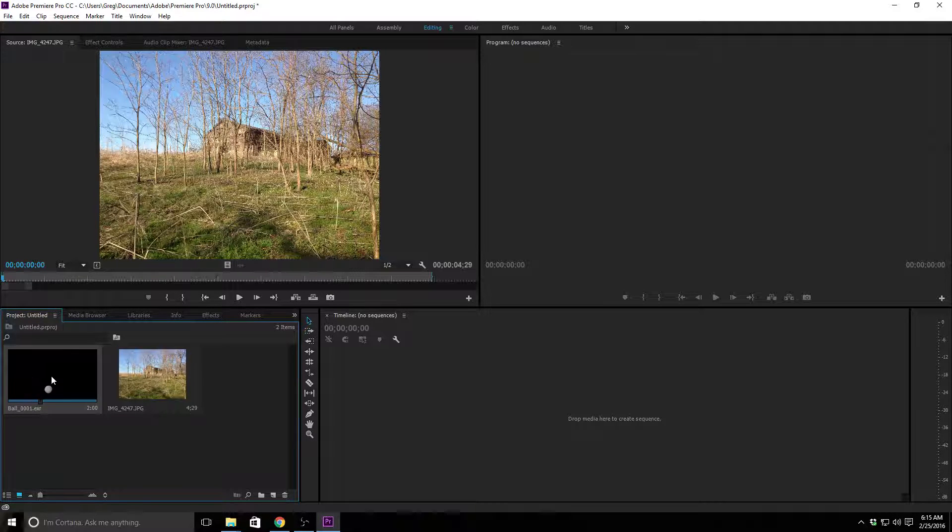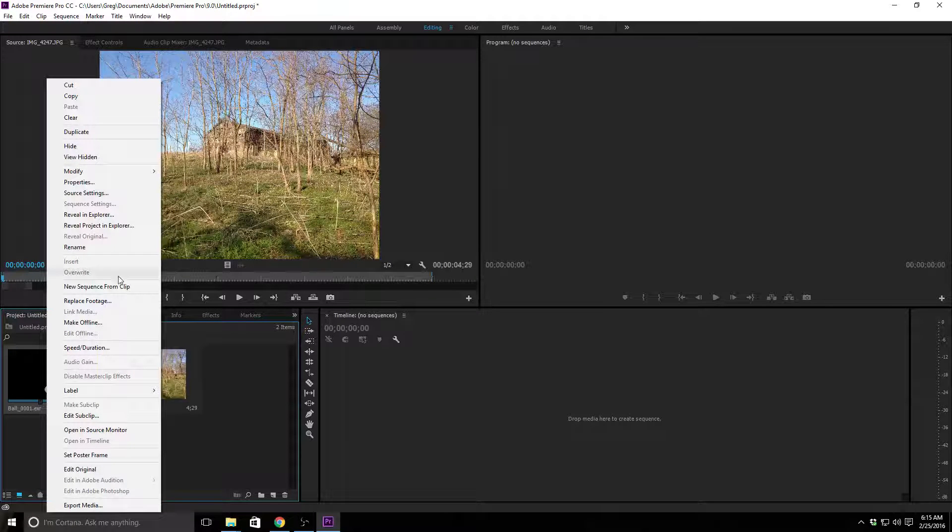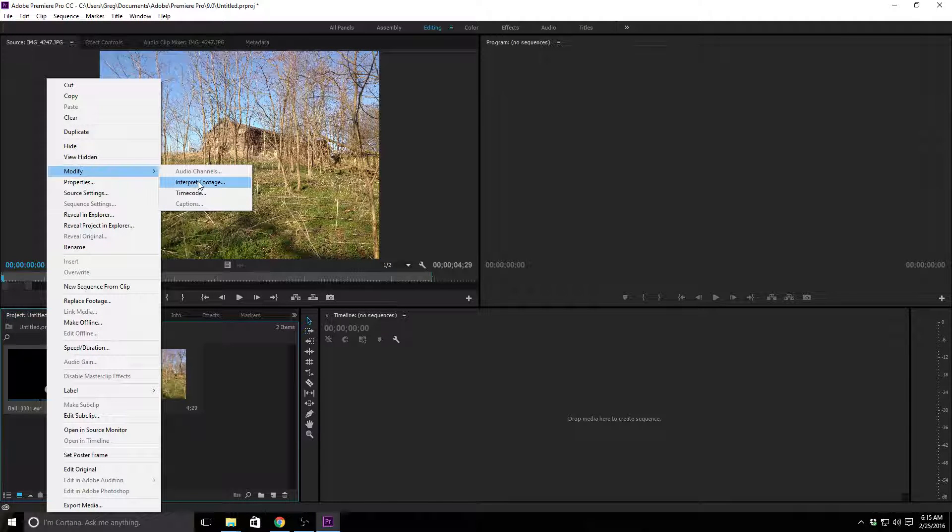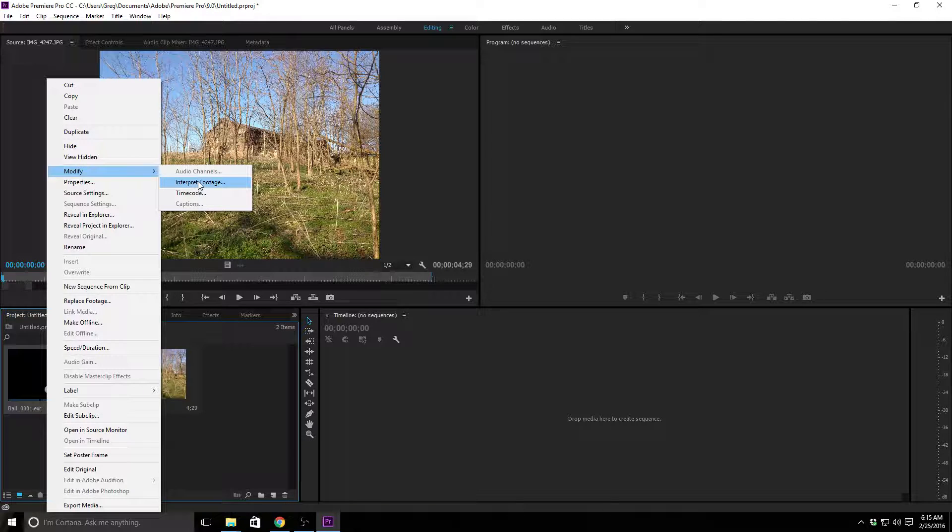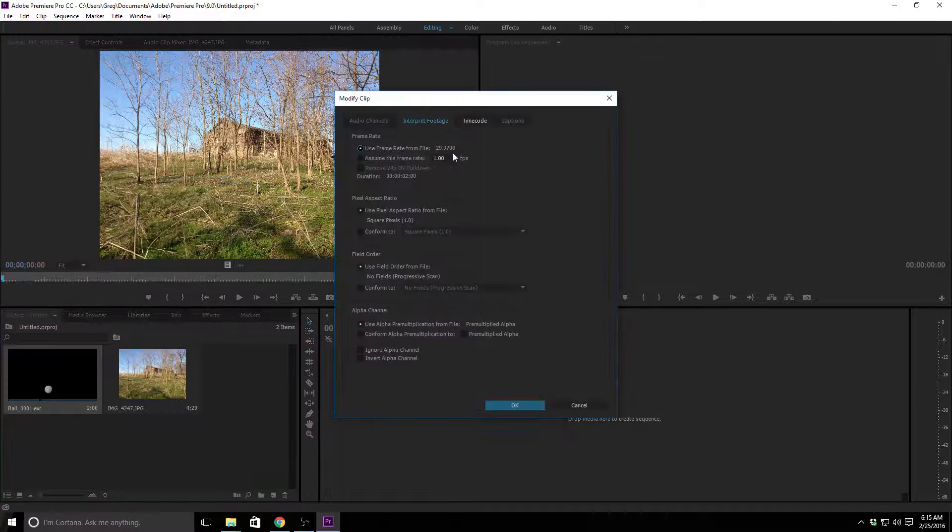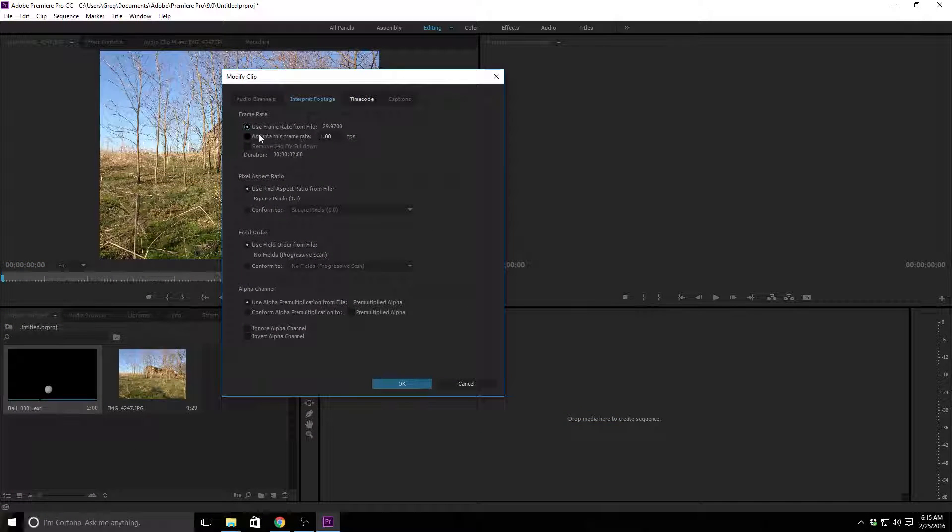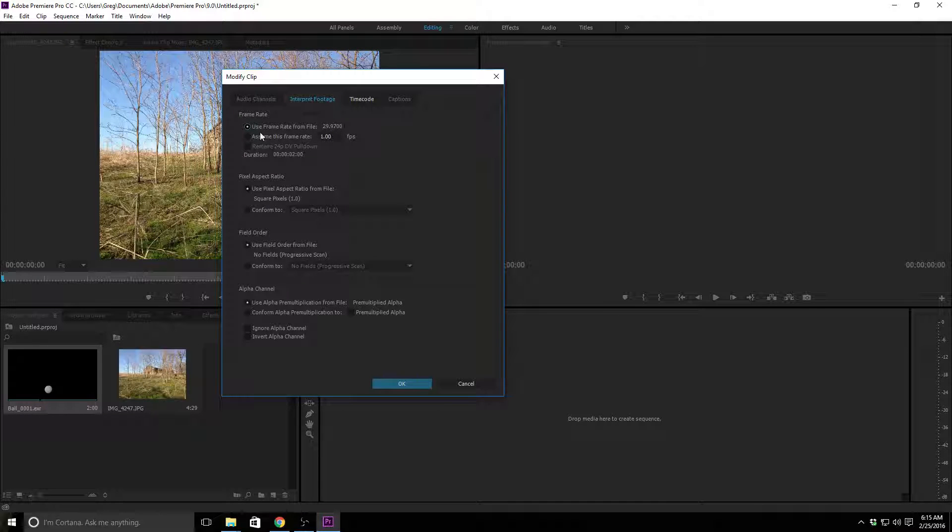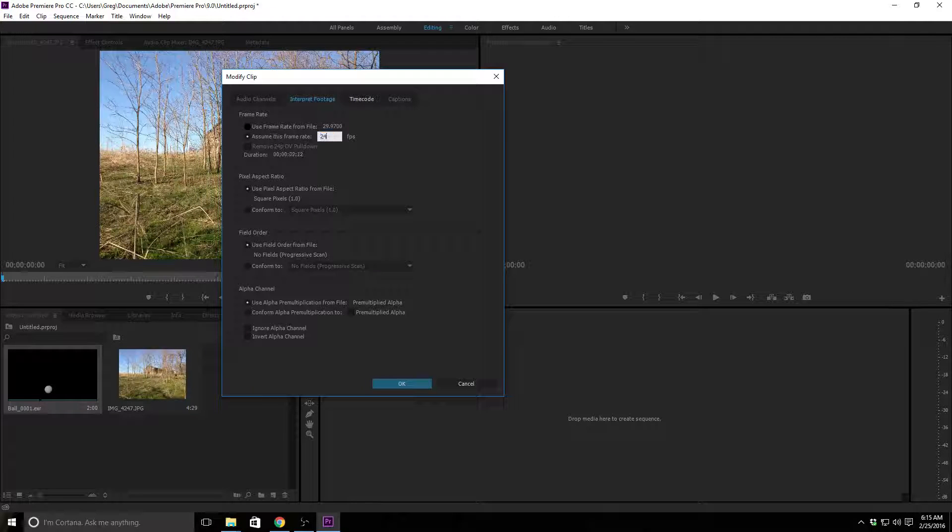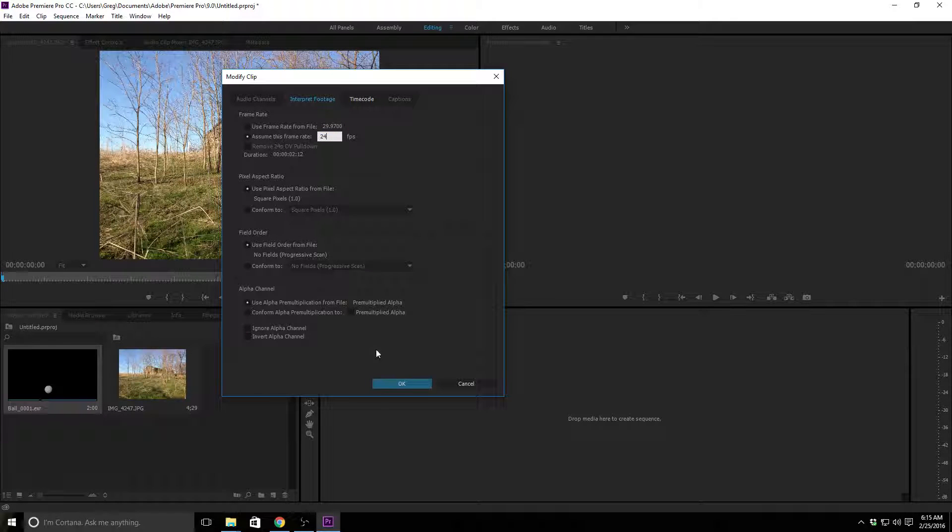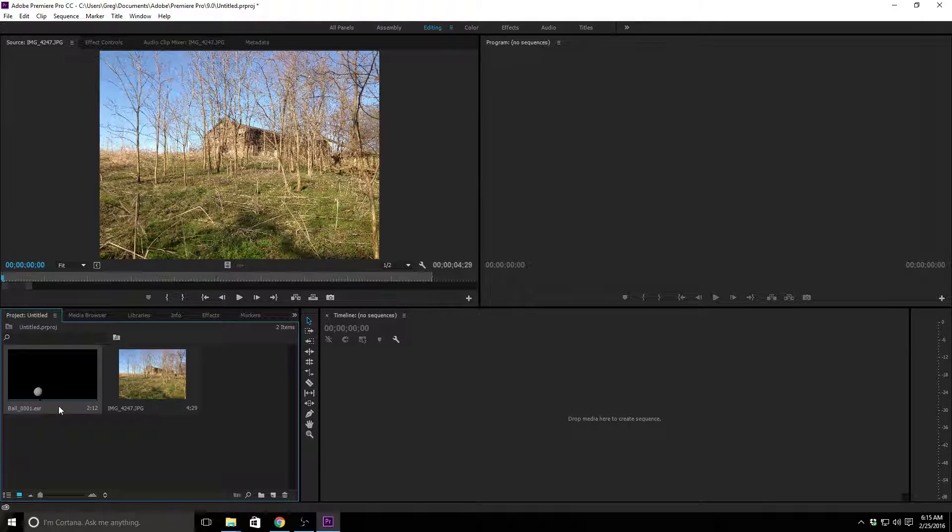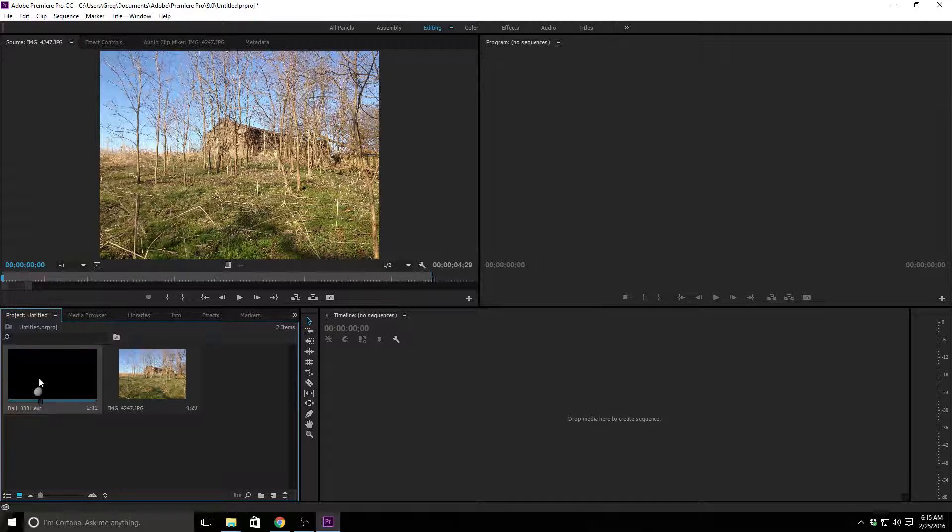So, we need to change that. If I right click on it, I can go to modify and interpret footage. Okay, and this is going to give us a couple of different options, but the first thing we're going to change is our frame rate. So, right now I could, you know, it's going to use the frame rate of 29.97, but I can tell it to assume the frame rate of 24, and then when I hit OK, you'll see that the length of our video actually changes. Now it's 2.12, all right?